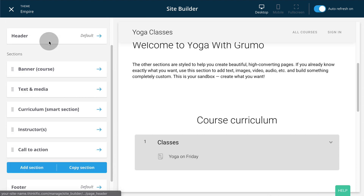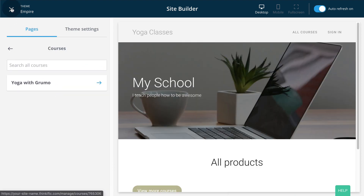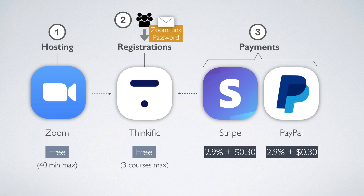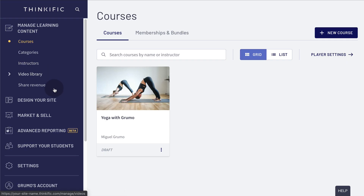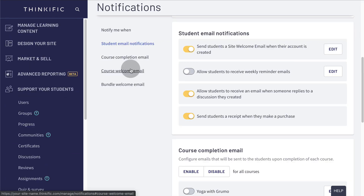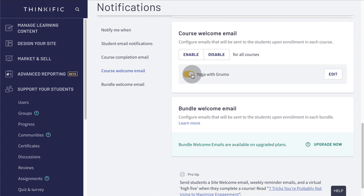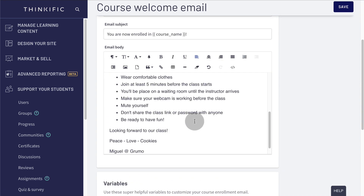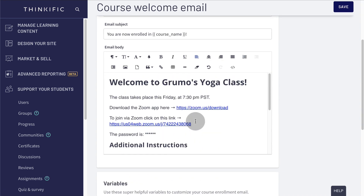We're almost done. Before publishing your class, let's go back to the main Admin panel. We're going to set an automatic notification that will send the class credentials to your students as soon as they purchase access to your class. Click on Support Your Students and click on Notifications. Click on Course Welcome Email. Click the Switch button to enable student notifications for your new class, then click Edit. Here, copy and paste the same text we added to your class so your students will get all the info they need to access your class as soon as they pay for it. When you're done, click Save.